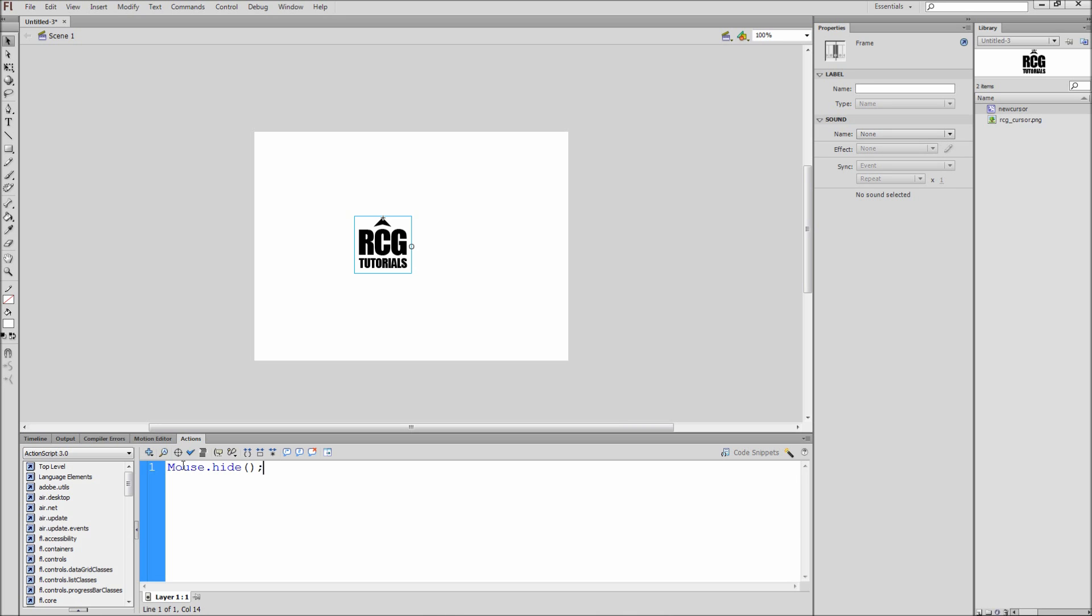Then we need to define the new cursor. Hit enter a few times and type new cursor, which was the instance name of our new cursor, and then dot startDrag with a capital D open parentheses true close parentheses semicolon. This line of code assigns our new cursor to the mouse when we begin to drag.